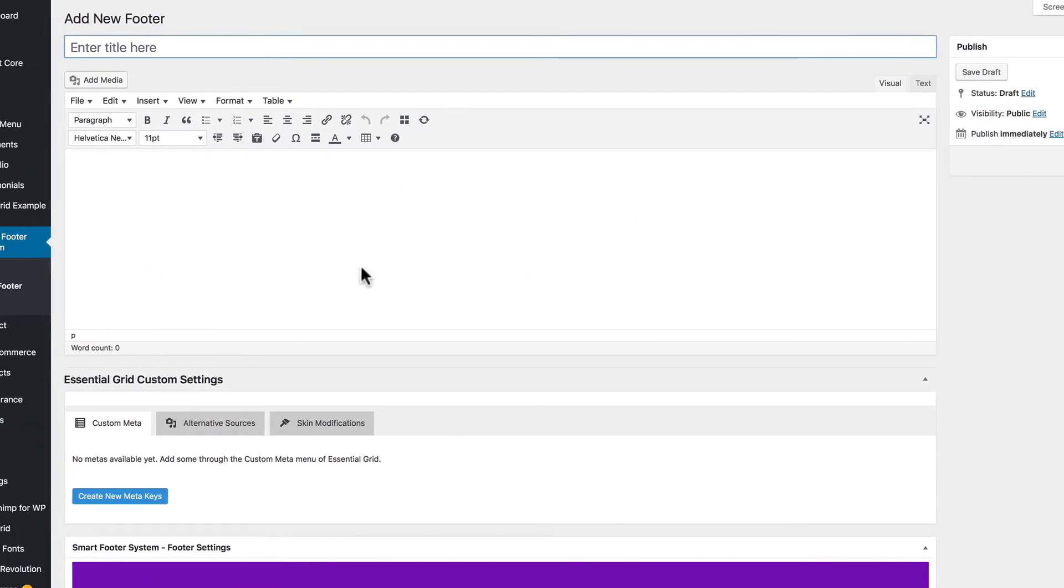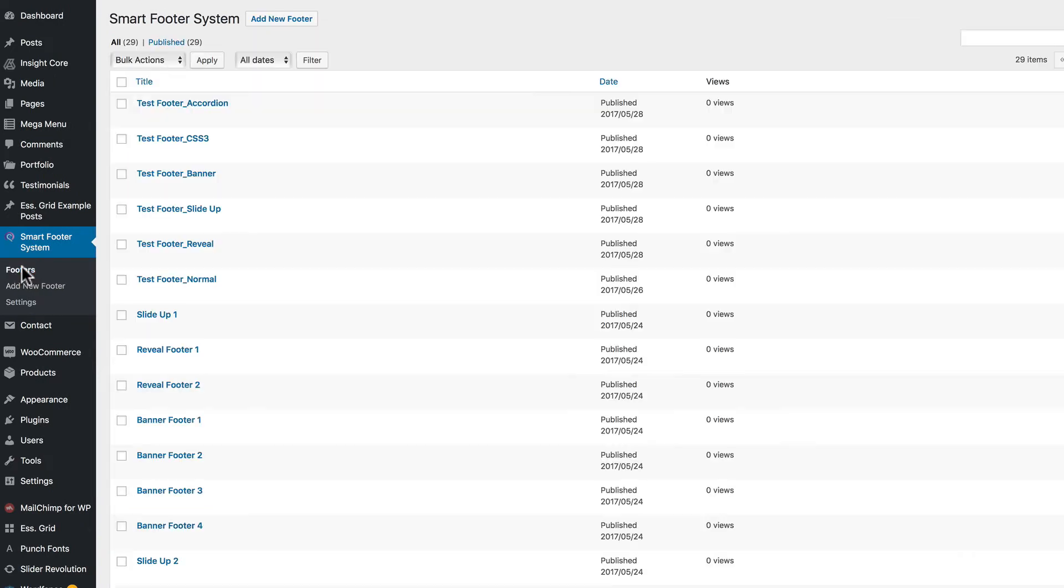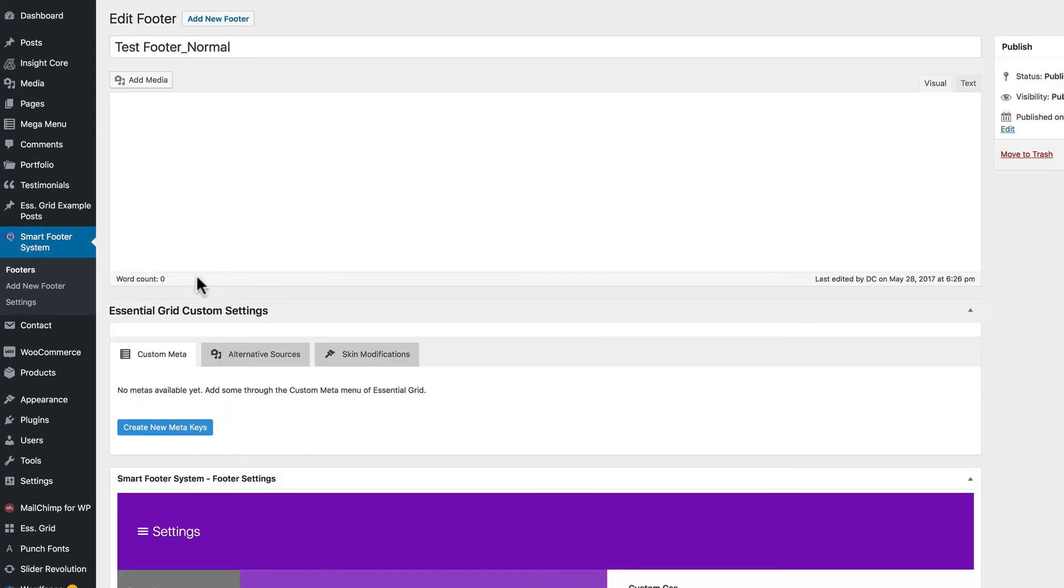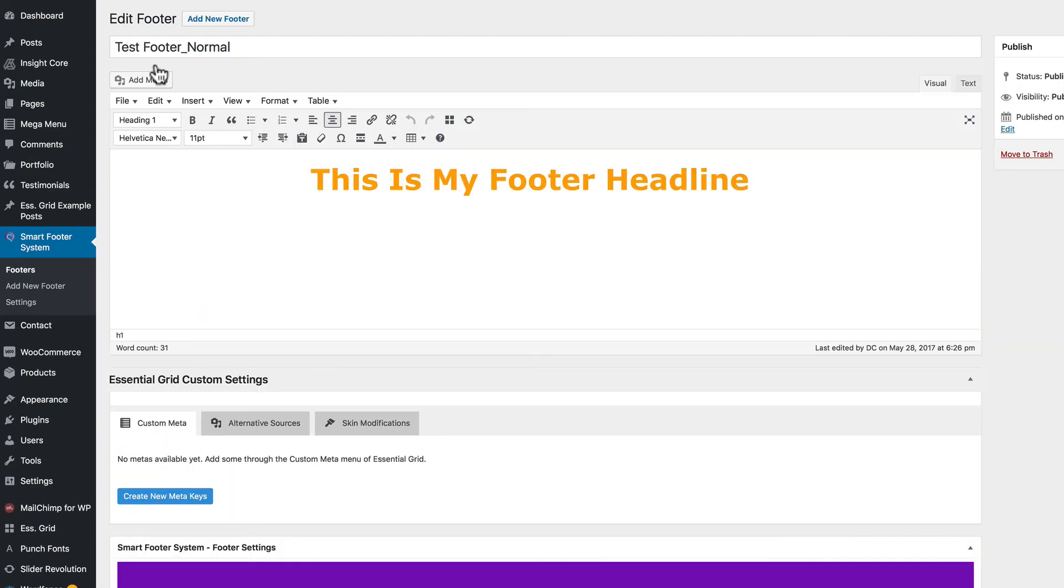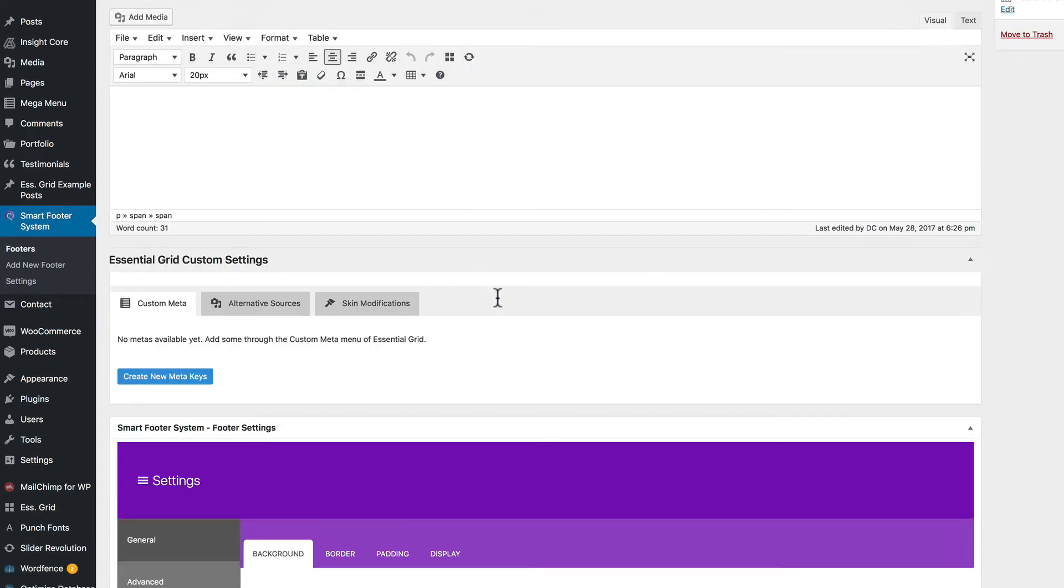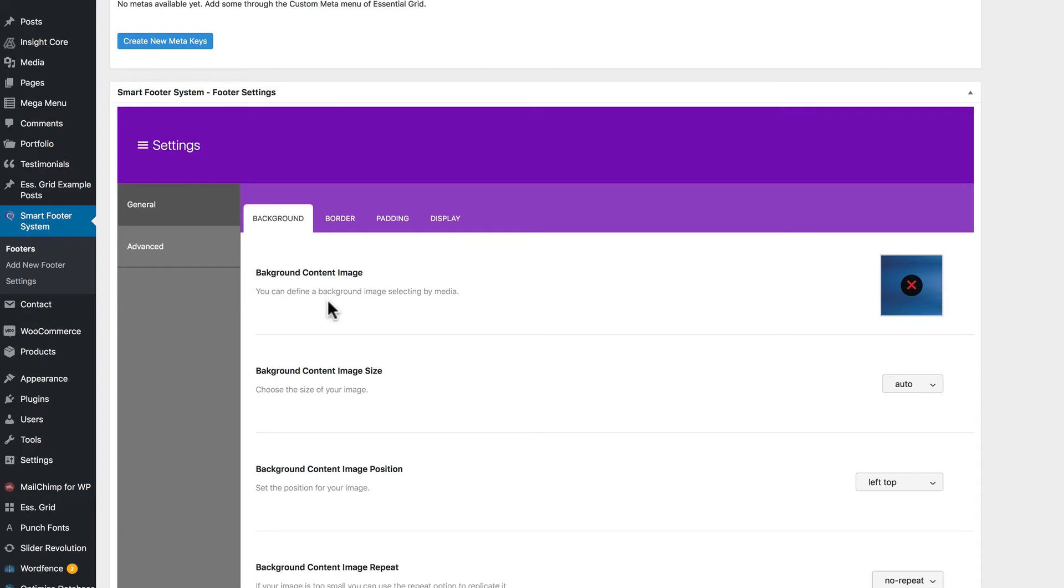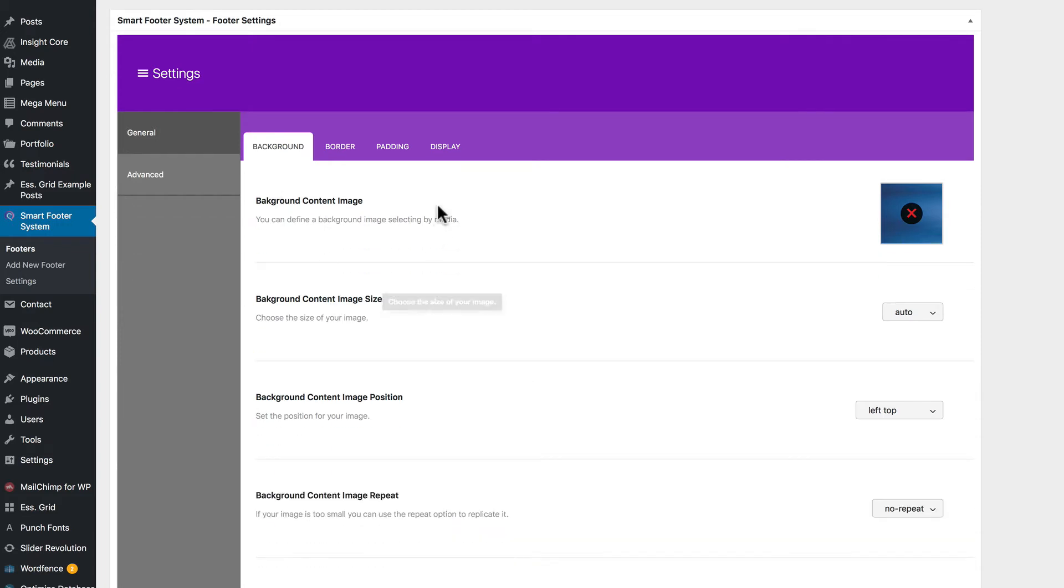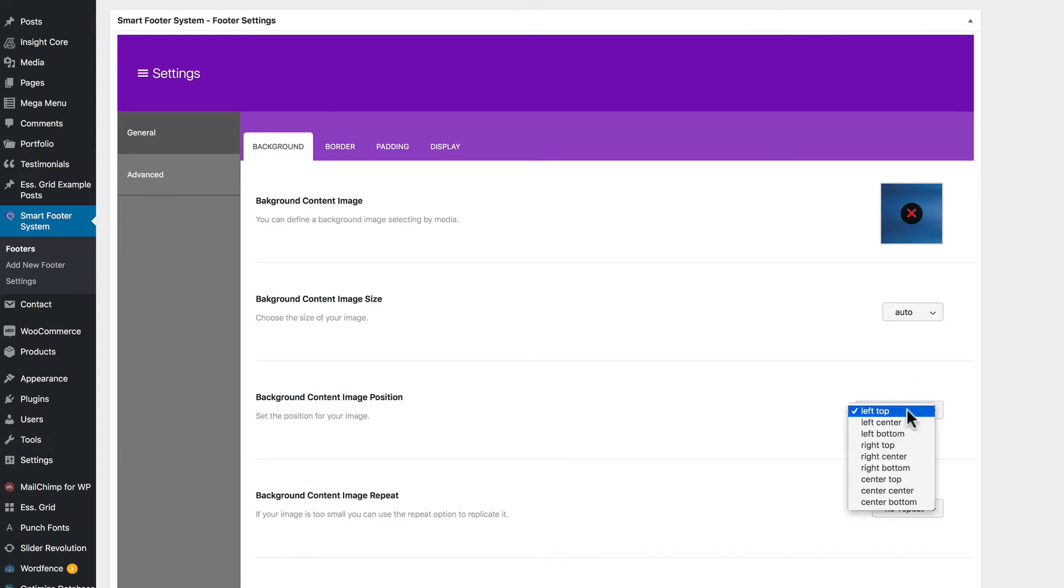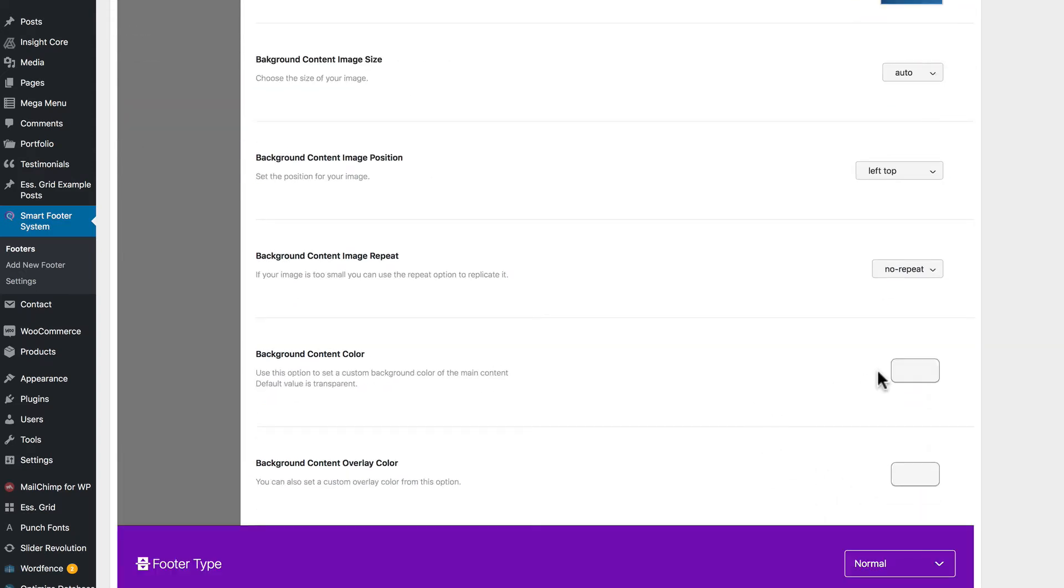So let's go to a footer that I've already created and take a look at that. Test Footer Normal. And again, your title is for internal use. And here's the content. And footer settings underneath include background content, the image size options, position options, and if you want to repeat or not, your background image.